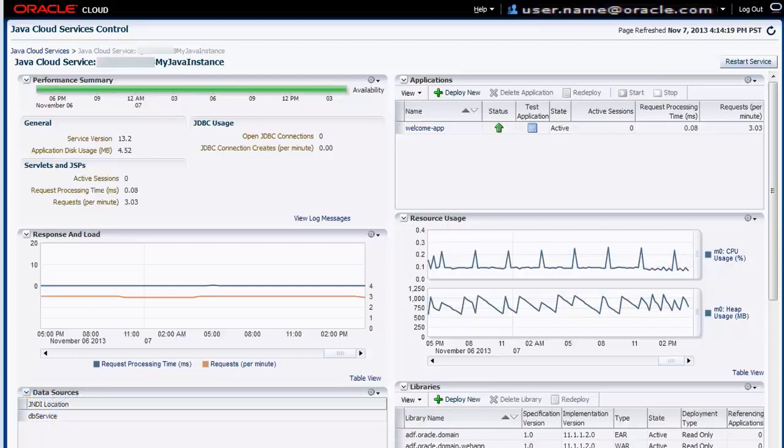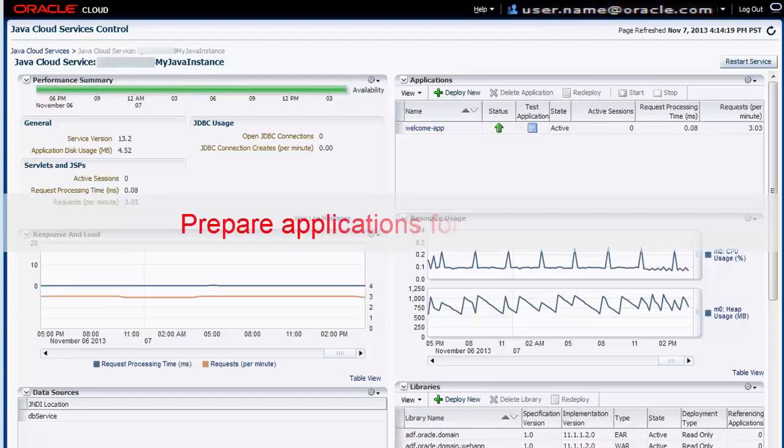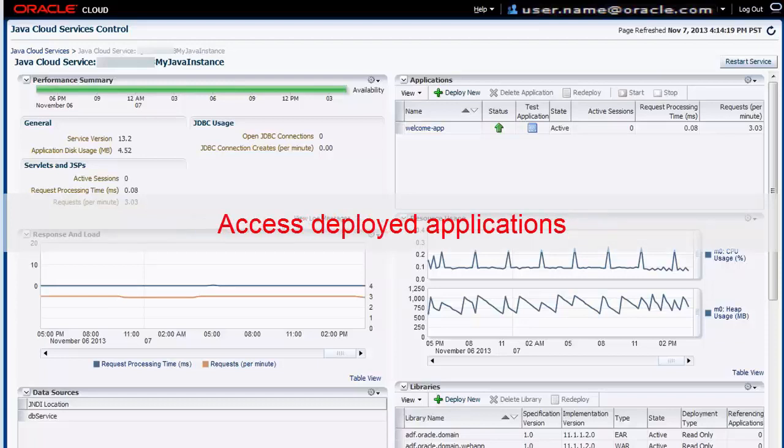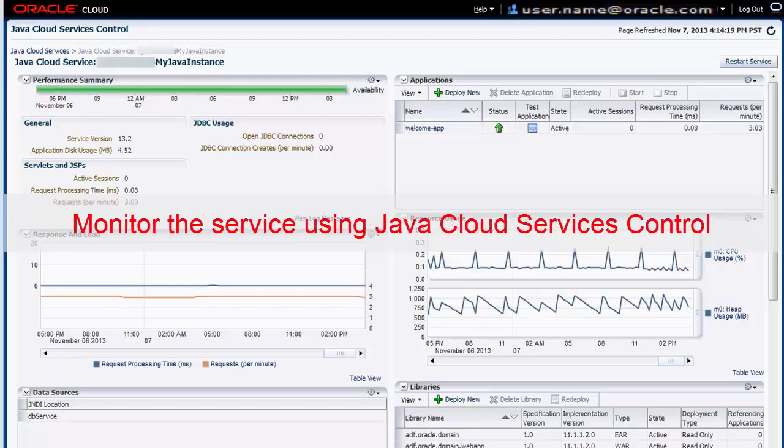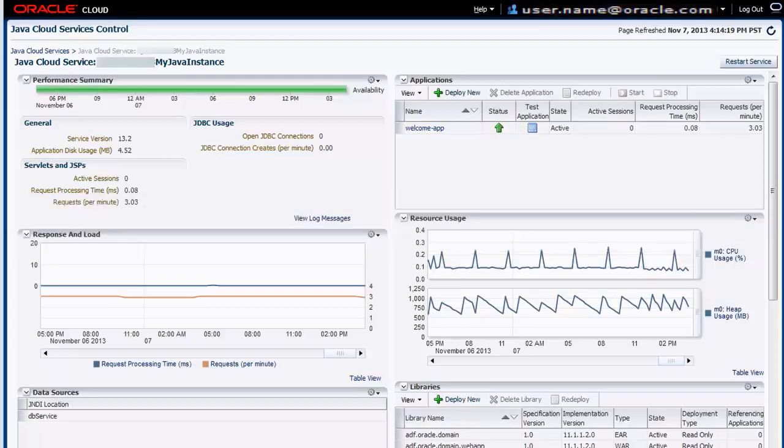Once you activate the Java Cloud Service and download the Java SDK, you can prepare applications for deployment to the service, access applications deployed on the service, and monitor and manage the service using the Java Cloud Service Control.